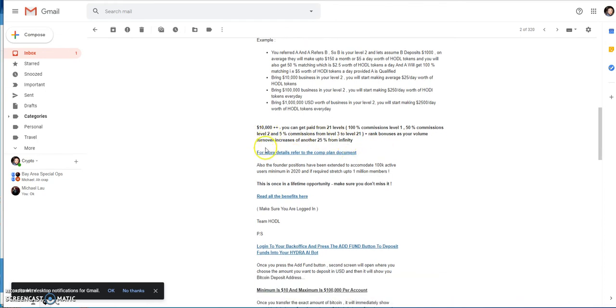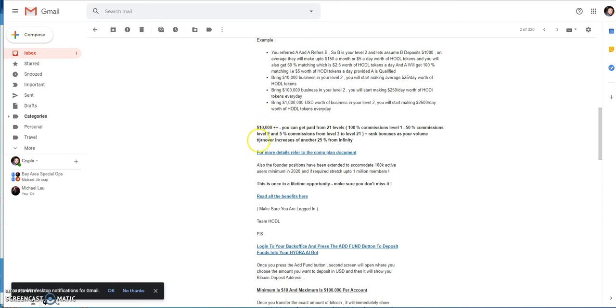If you feel comfortable and you feel like this is legitimate, you read through everything, then yeah go ahead. It's not financial advice, but if you feel comfortable and confident then you do that and you can achieve the 21 levels of commission.